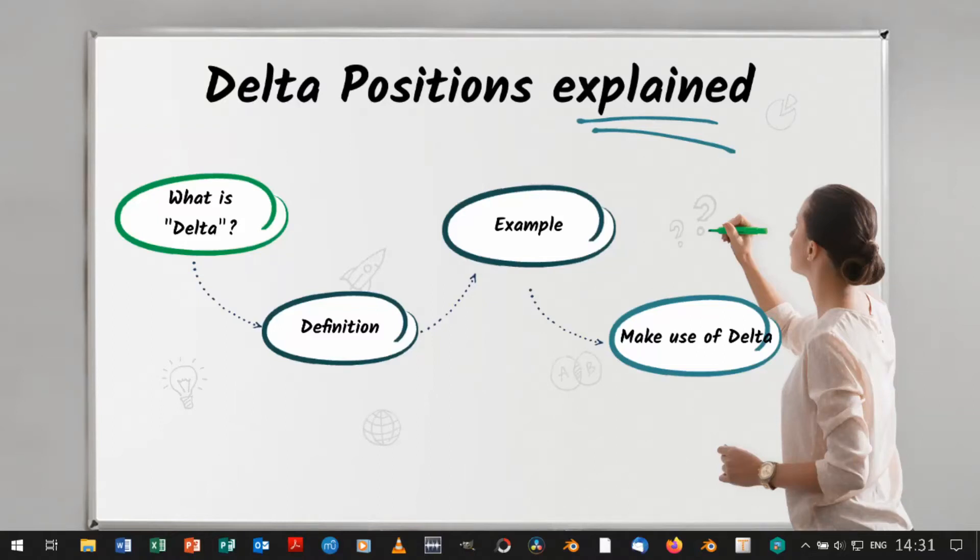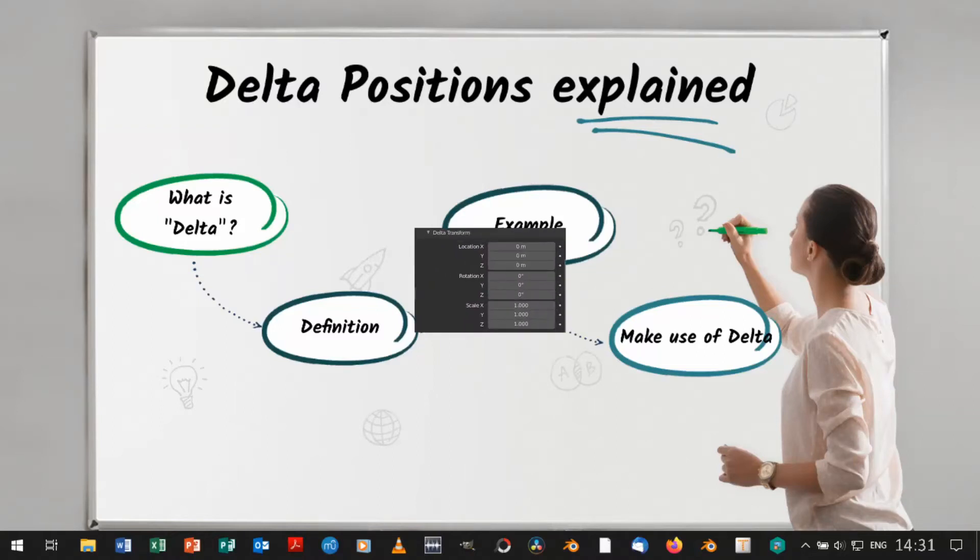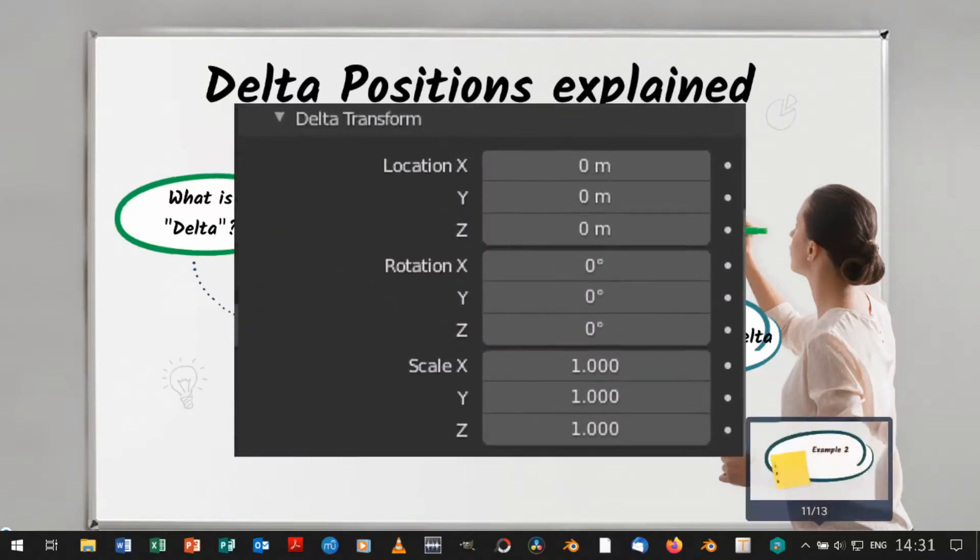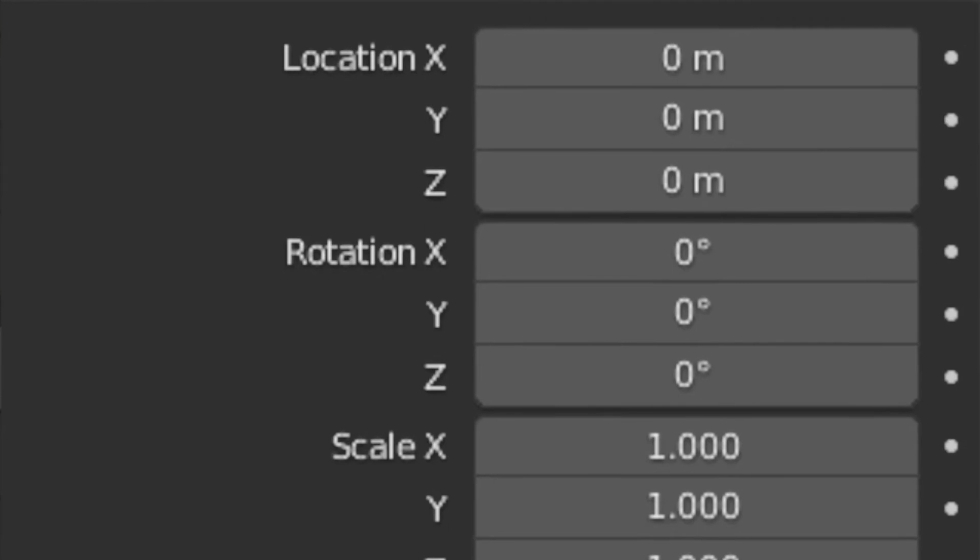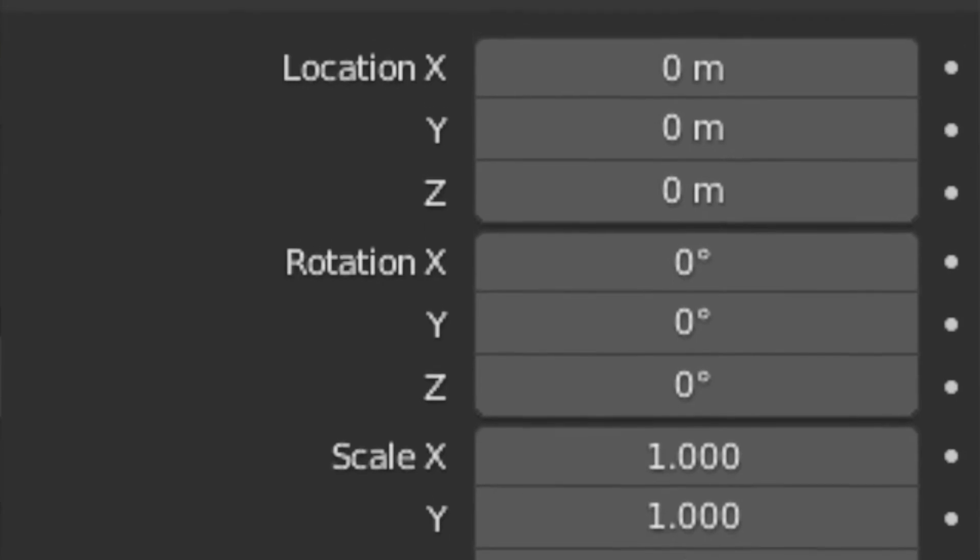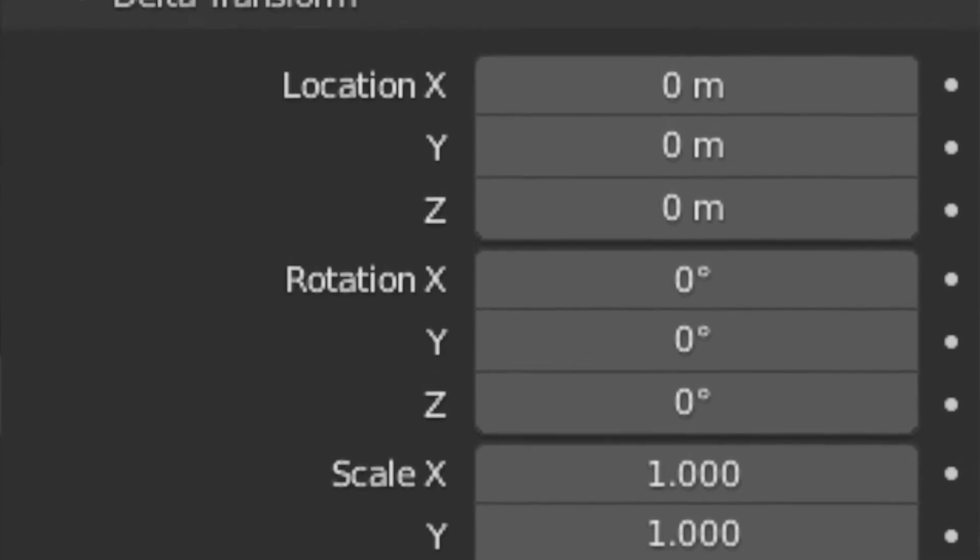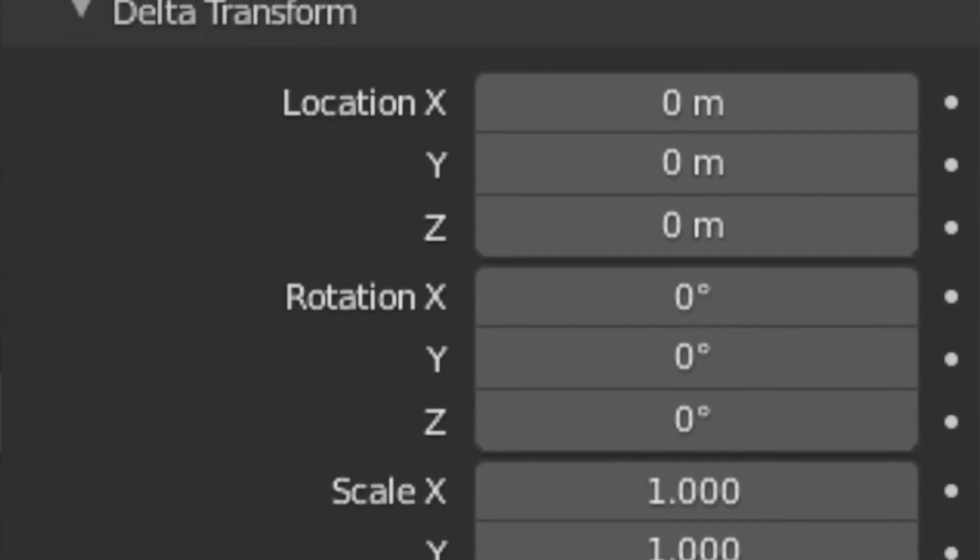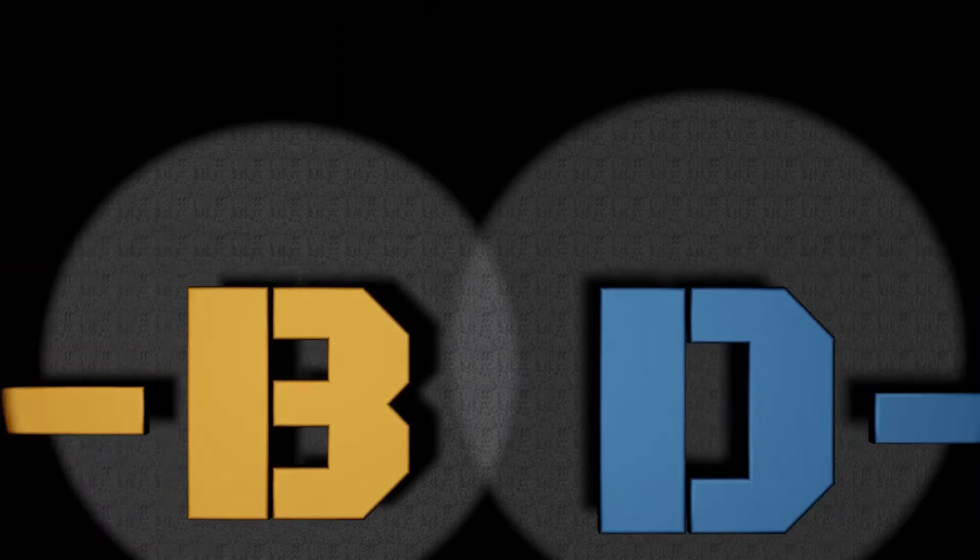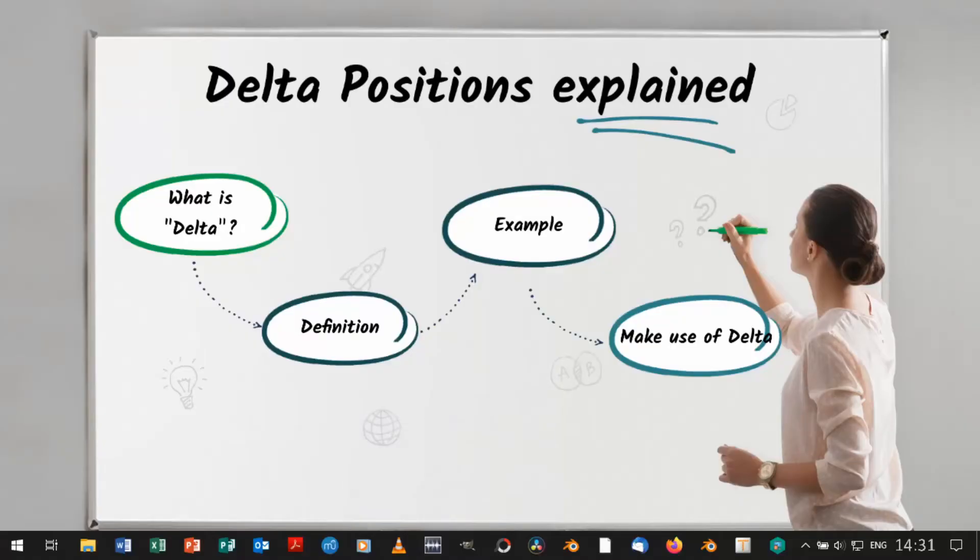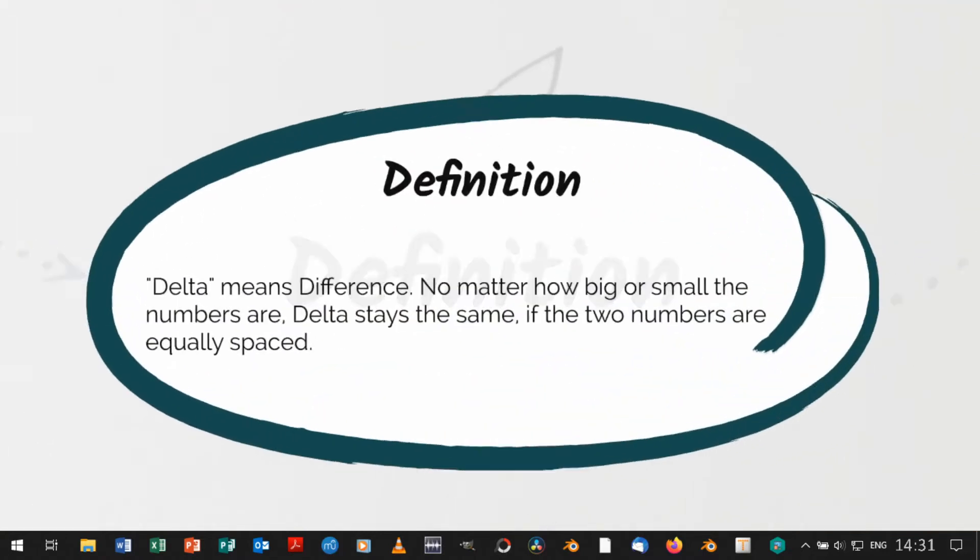Hello guys, Blender Defender here with another quick tip. In this one I am going to explain what delta positions are and how they can be used. Without further ado, let's start with the explanation of delta.